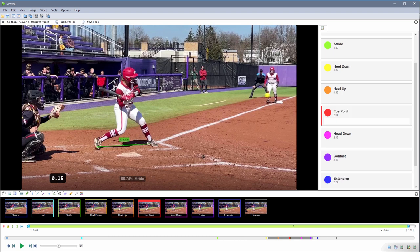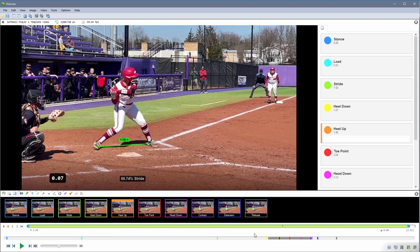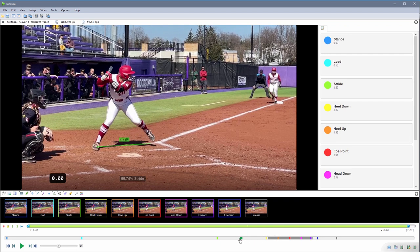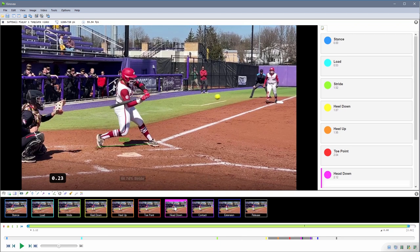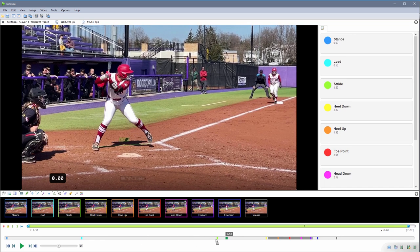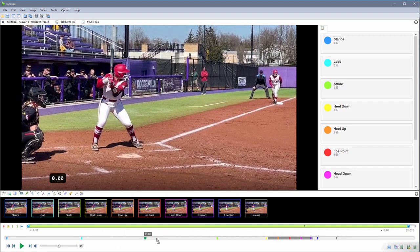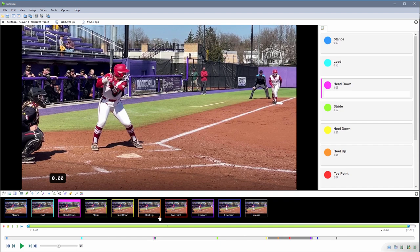Another thing that is new in this version is that we can change the time of a key frame. There are two ways: either place yourself on the timeline where you want the key frame moved to, then right-click and select 'Move to current time'; or grab the key frame and simply drag it on the timeline. Once moved, the list of key frames is automatically reorganized.